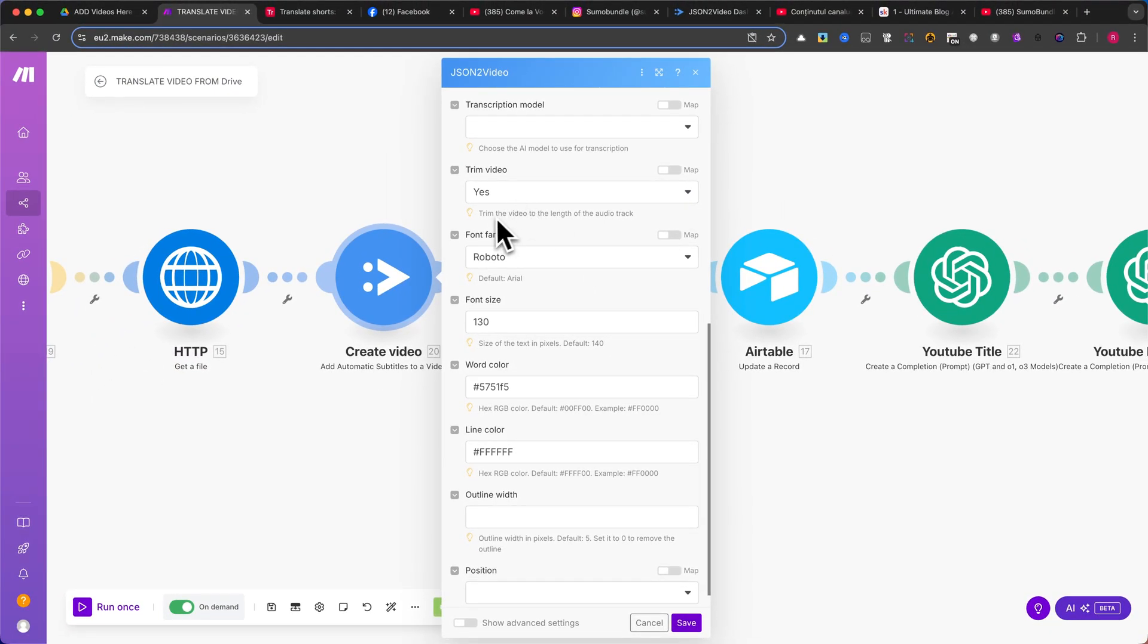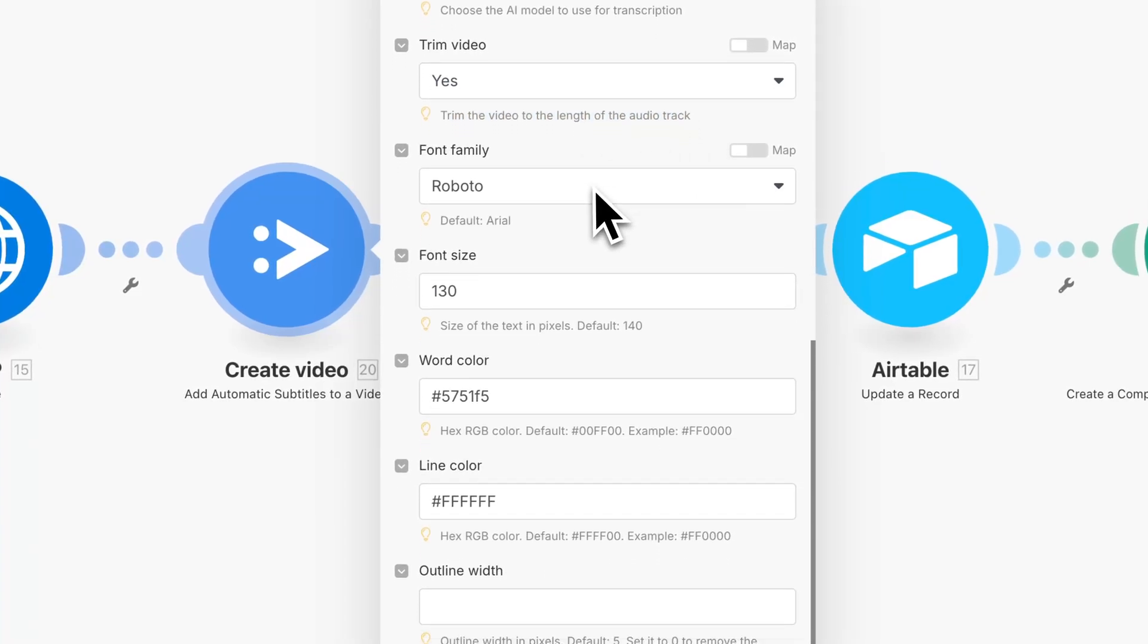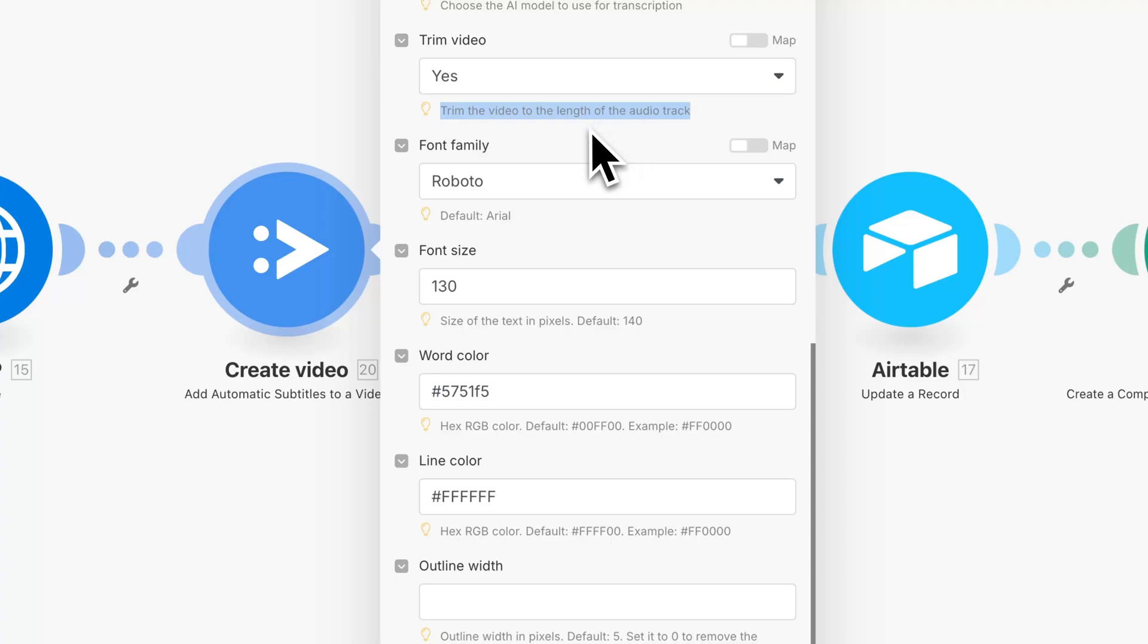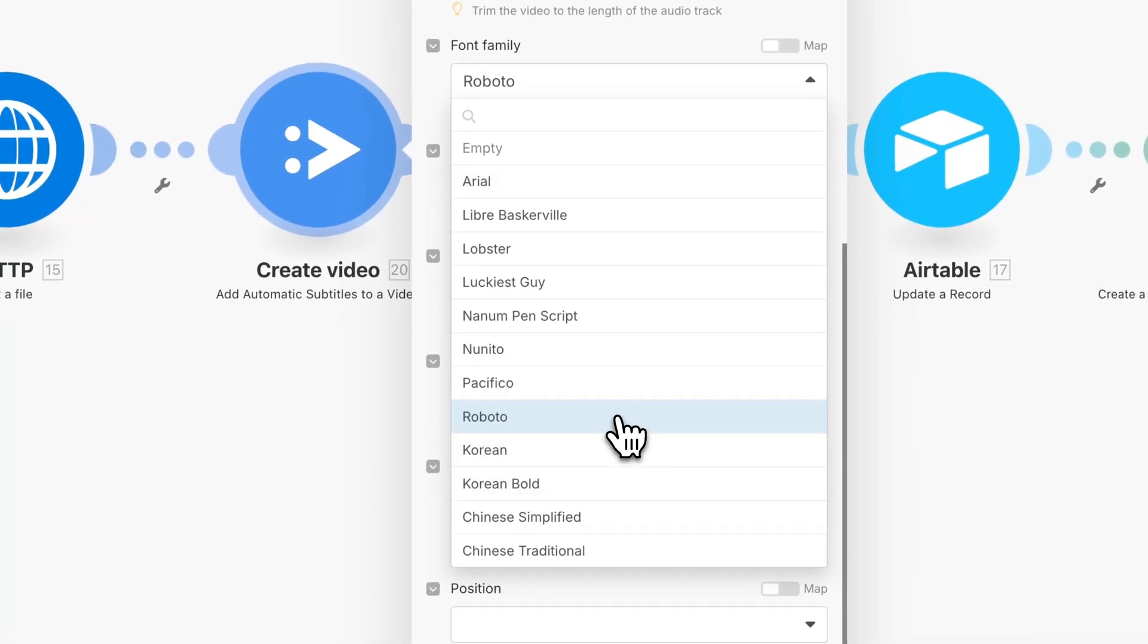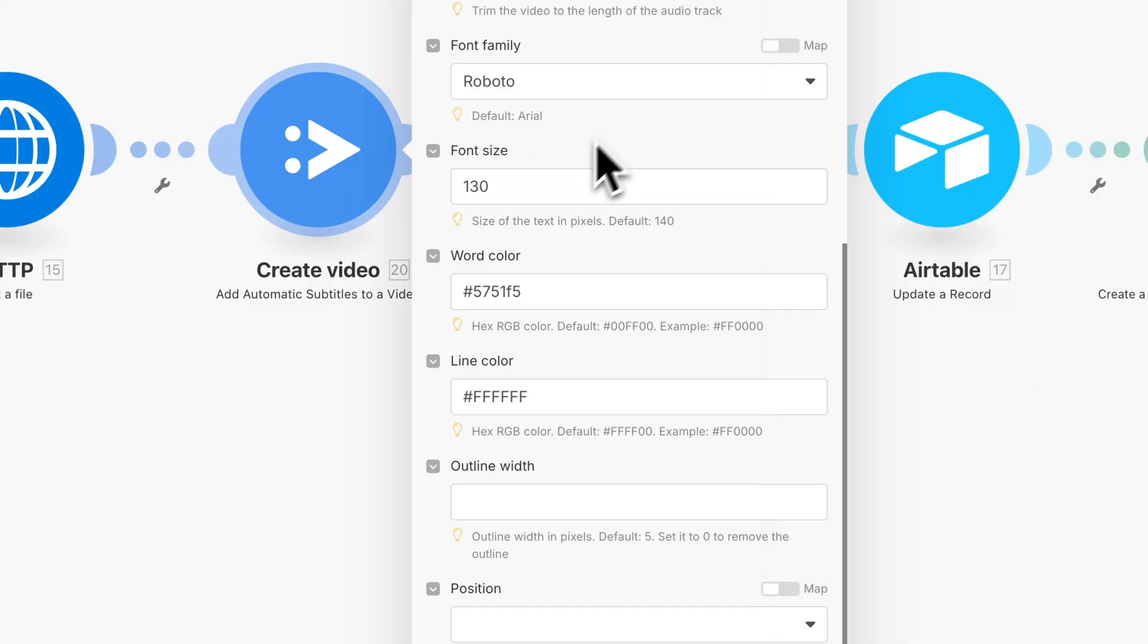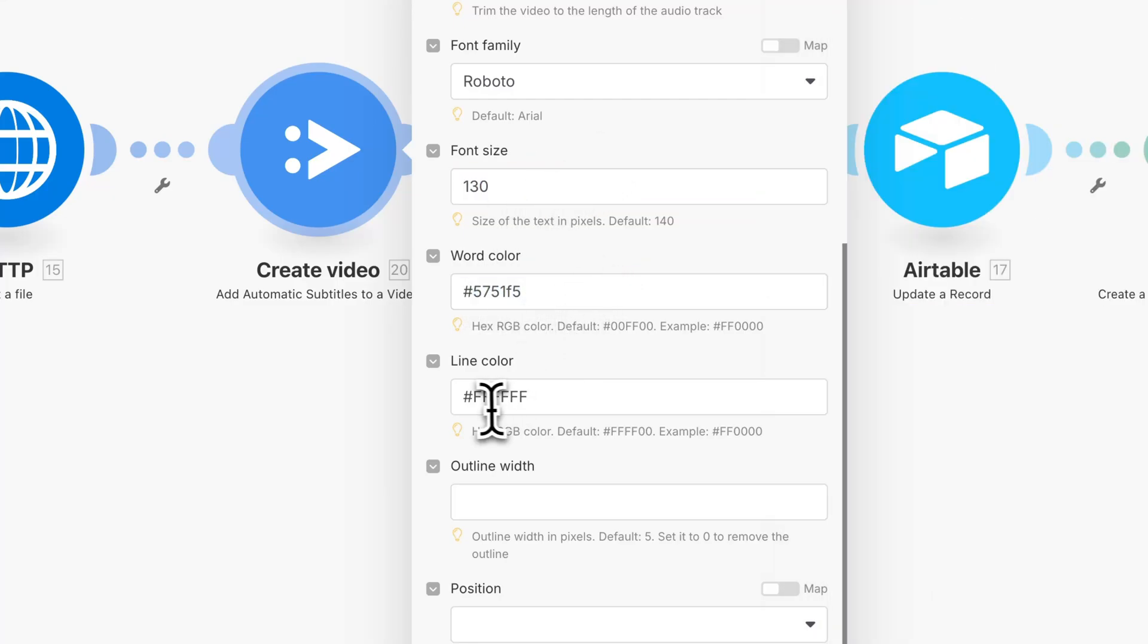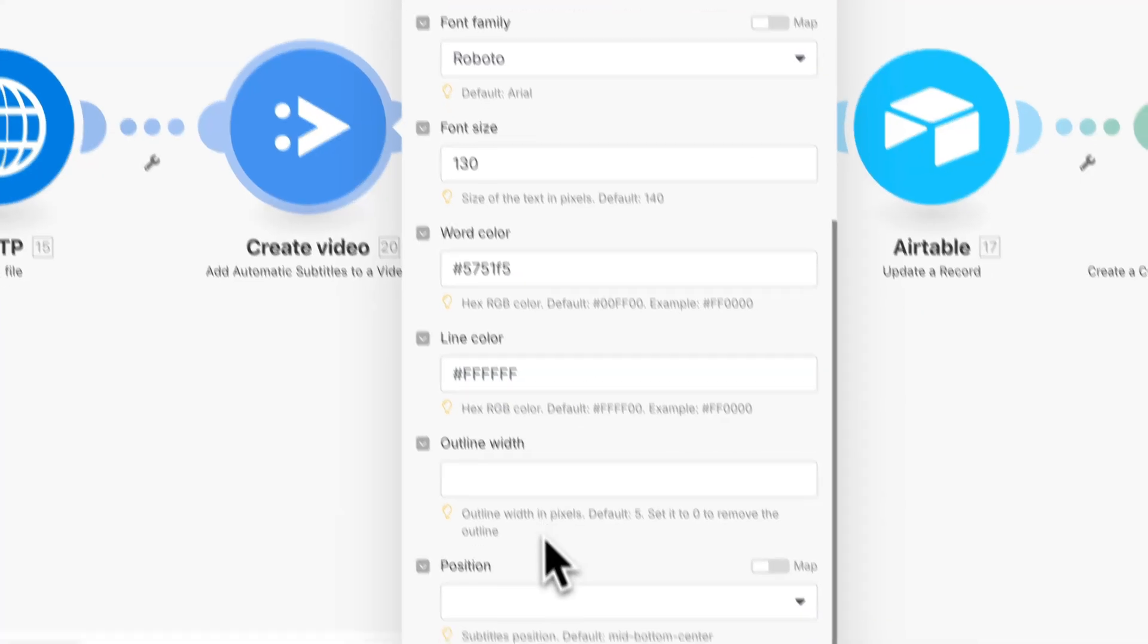This is important because some voices from Eleven Labs speak faster or slower. You may need to adjust the voice settings to find the right pacing. Choose a font family from the available options. Adjust the font size. The default is 148, but I will make it smaller. For the word color, I will use a purple tone, and for the line color, I will use white. Feel free to adjust these colors to match your branding.